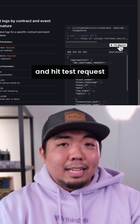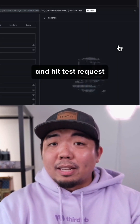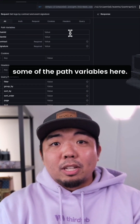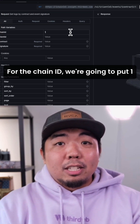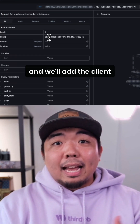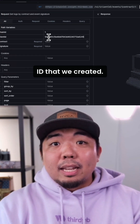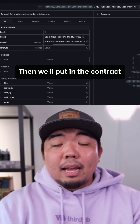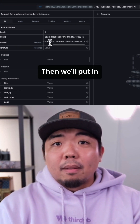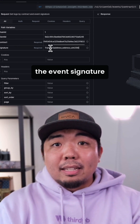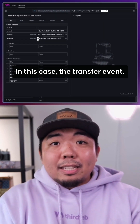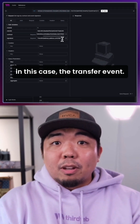We're going to hit Test Request and fill out some of the path variables. For the Chain ID, we're going to put 1, and we'll add the Client ID that we created. Then we'll put in the Contract for the PepeCoin. Then we'll put in the Event Signature that we want to get the data for — the Transfer Event.